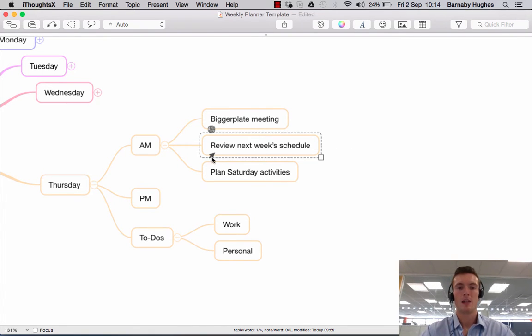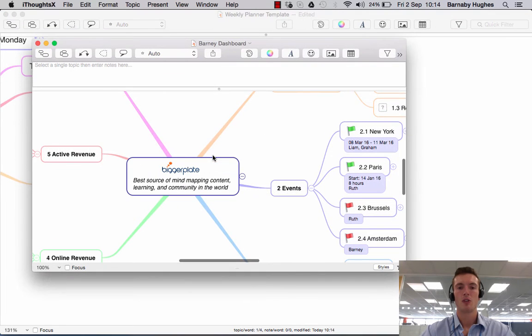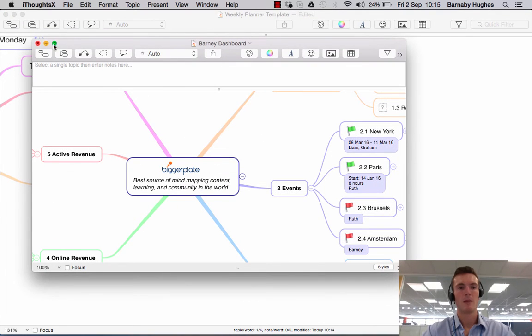So if I then click on this little cursor here, it should open up Barney's dashboard, another map there.